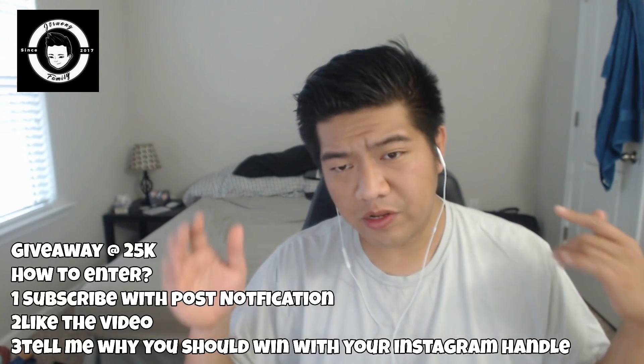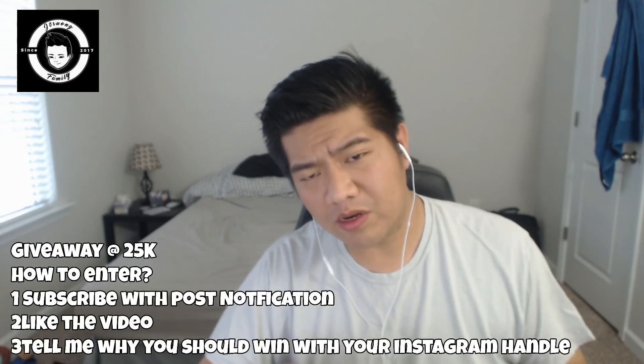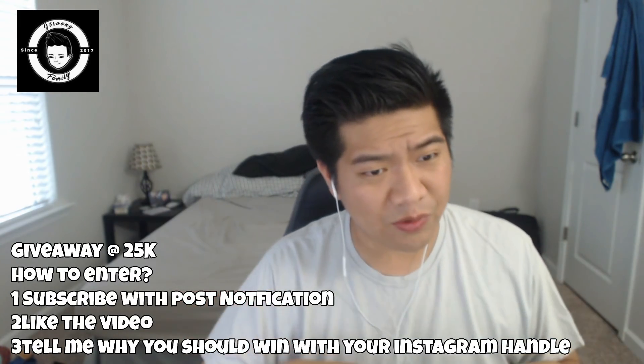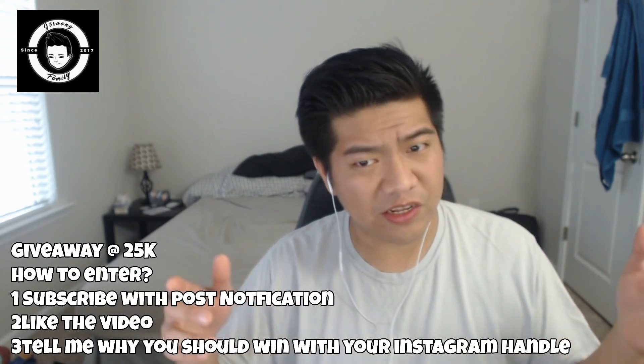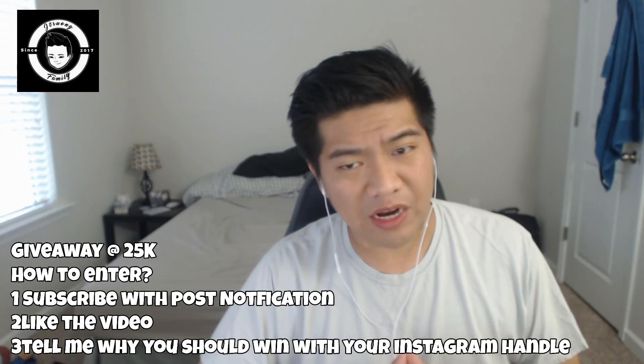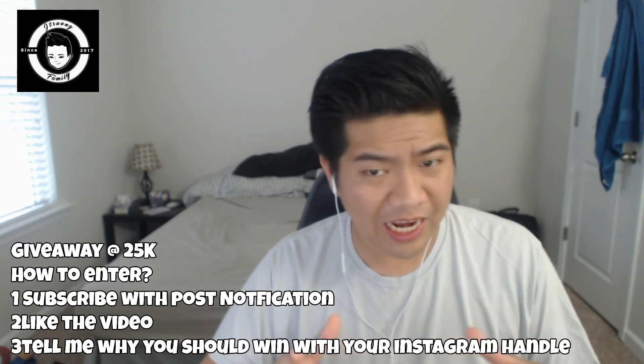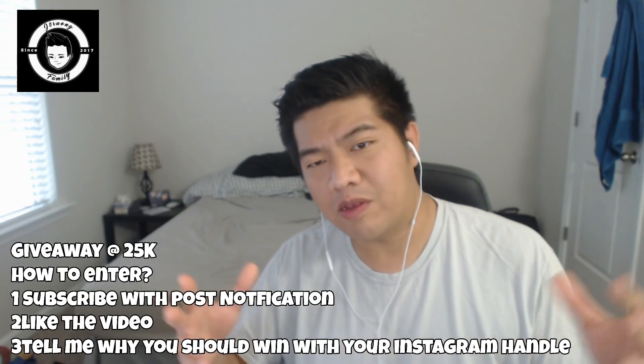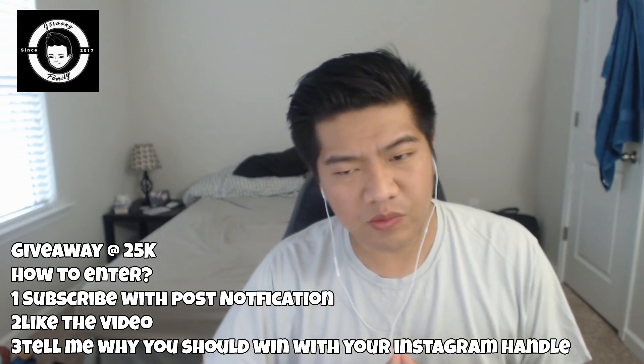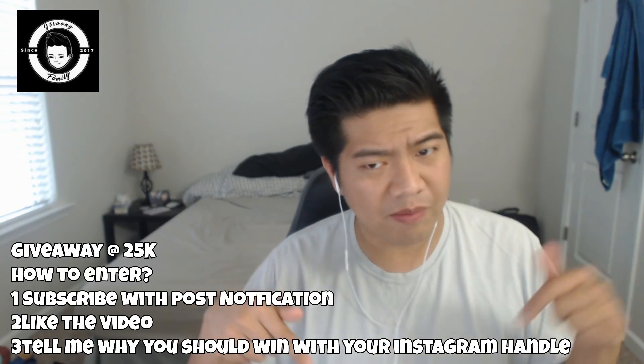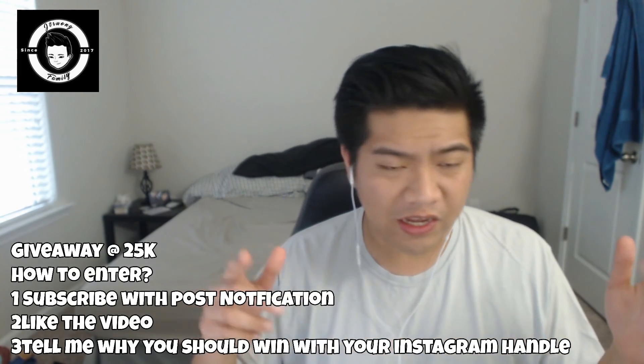Quick, I'm doing a giveaway at 25,000 subscribers and if you guys would like a chance to win, this is how you do it: subscribe and turn on post notifications, like the video, and tell me why you should win with your Instagram handle down in the comments. Good luck to all you guys.